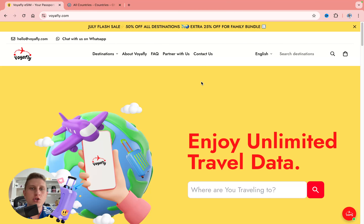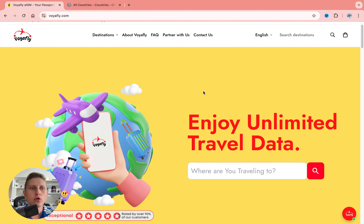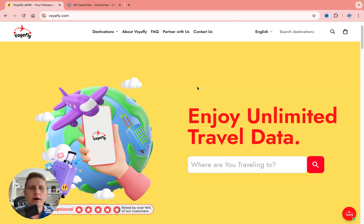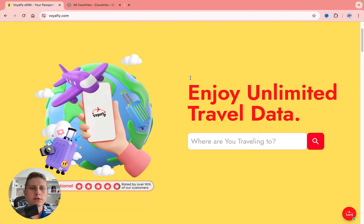Hey guys, welcome to the channel. In this video I'll show you the best eSIM for Costa Rica. I personally use this platform — it's called Voyafly. You can find the link in the description and you'll come to this page on their website.